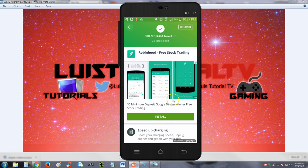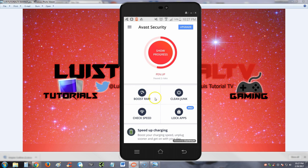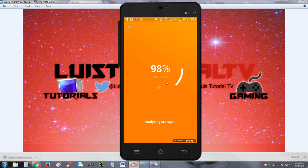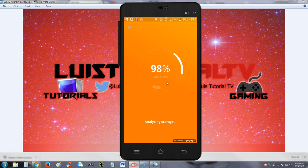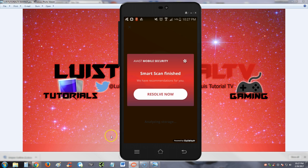Let's go ahead and do the clean junk feature here. It's analyzing storage right now. Holy freaking crap, here we have an ad in the middle of our screen.